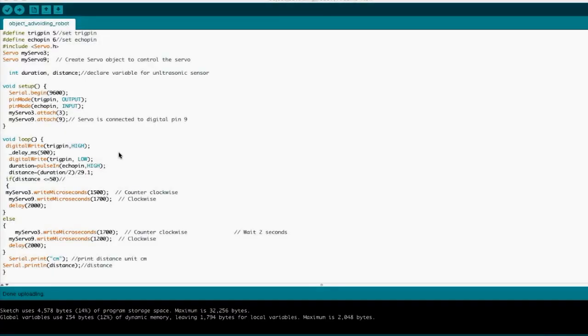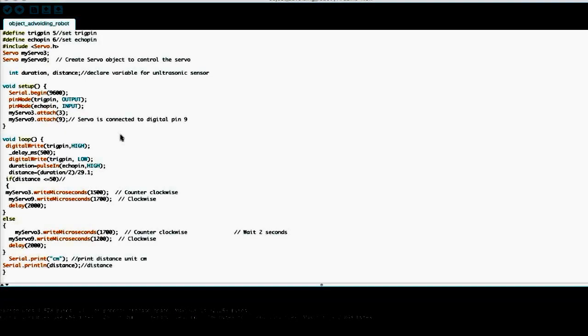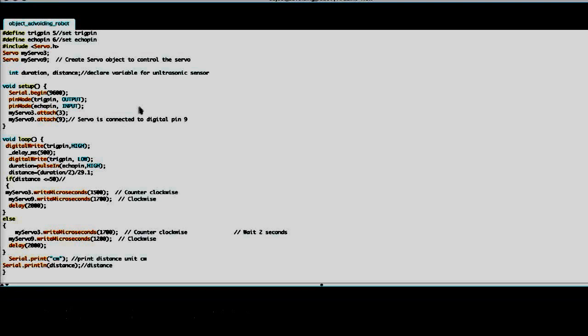This is the program for the obstacle avoiding robot. Right here where it says servo write microseconds, that's basically saying I want the servos, if the sensor sees an object in front of it that is less than 50 centimeters away, it will turn.